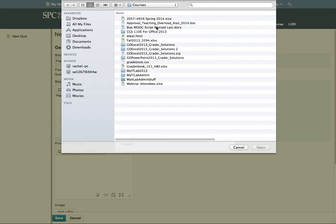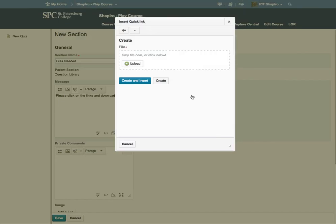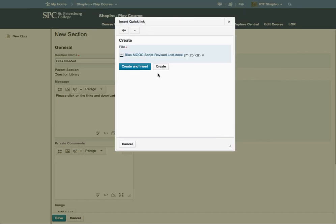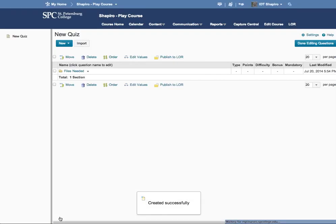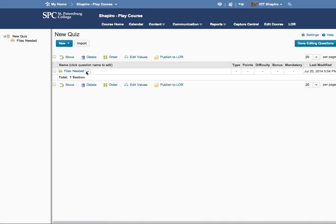And so here's a download file. Here I'll do this one. And create and insert. So it goes ahead and creates and inserts that. So that's the section there.